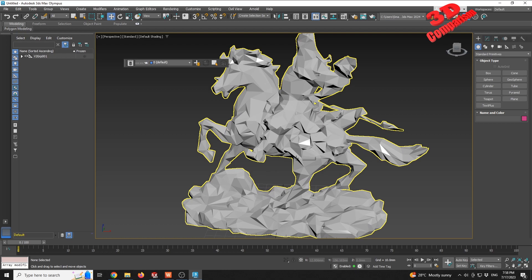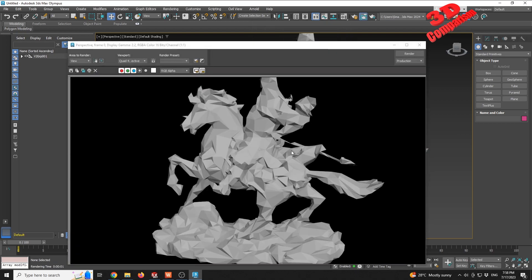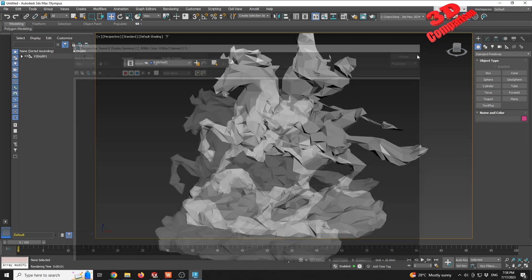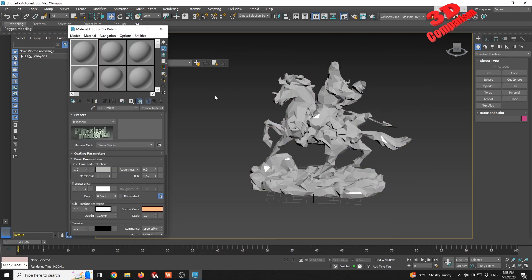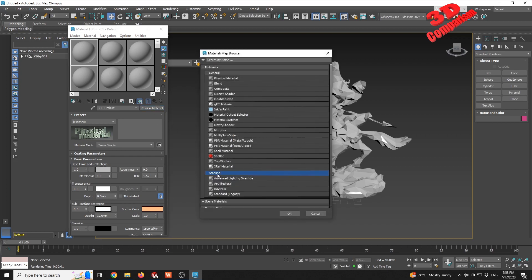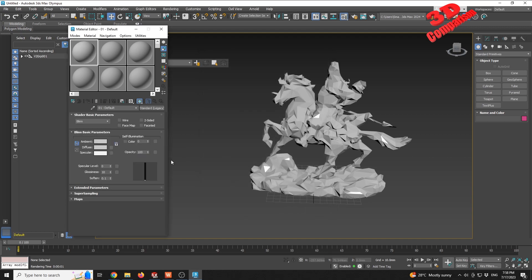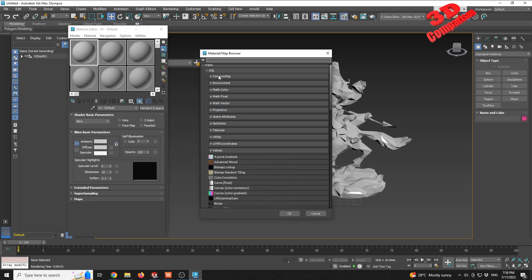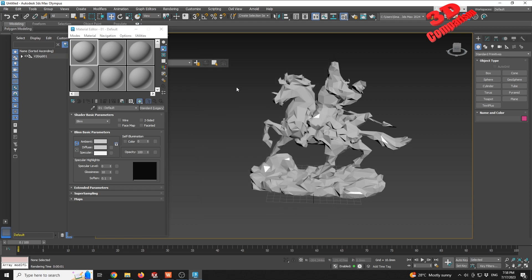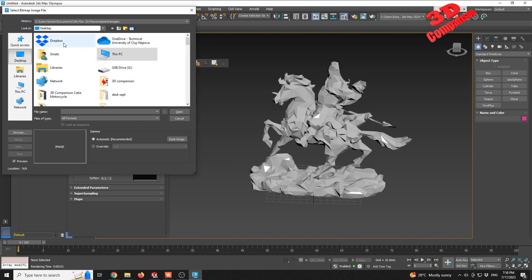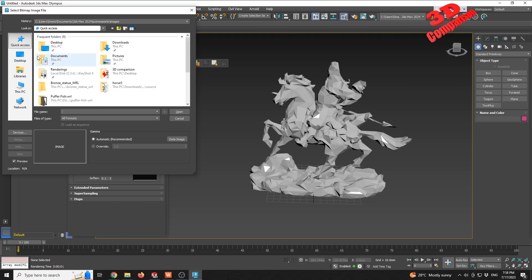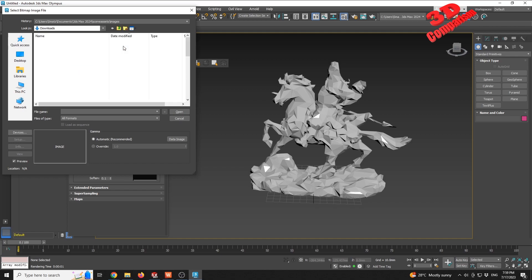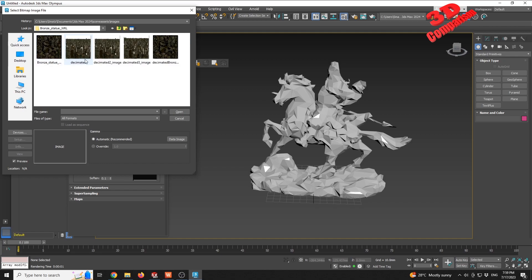So if I press F9, we're gonna see that there is no texture associated with the model, but we can manually recreate that. I'm gonna press M for Material. I will go to Scanline. I will choose Standard. And within the Diffuse mapping, I will go for a Bitmap.